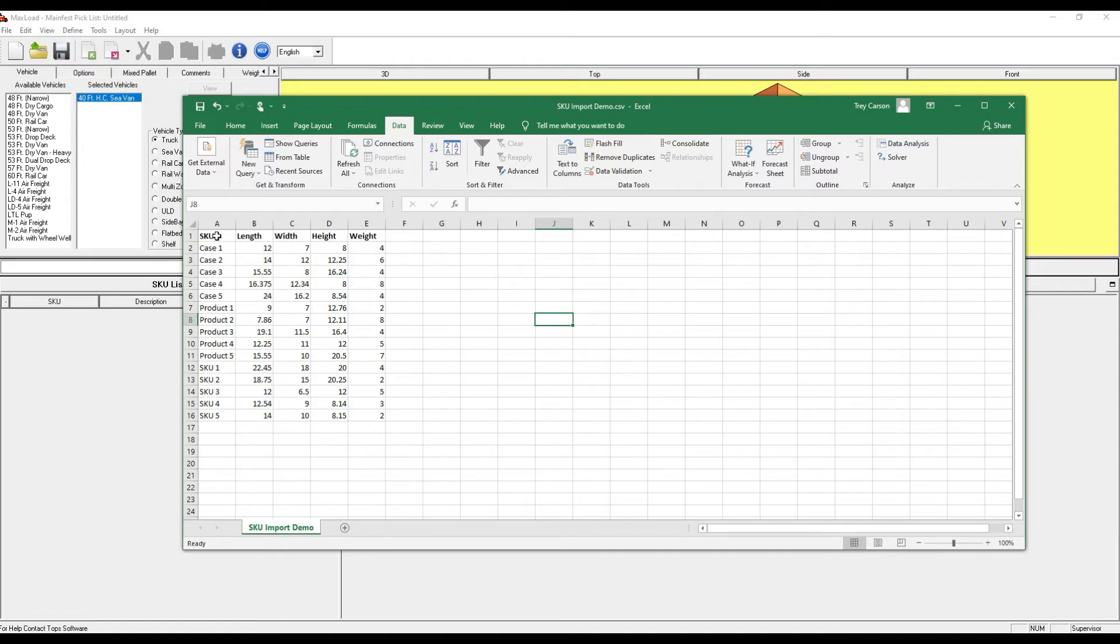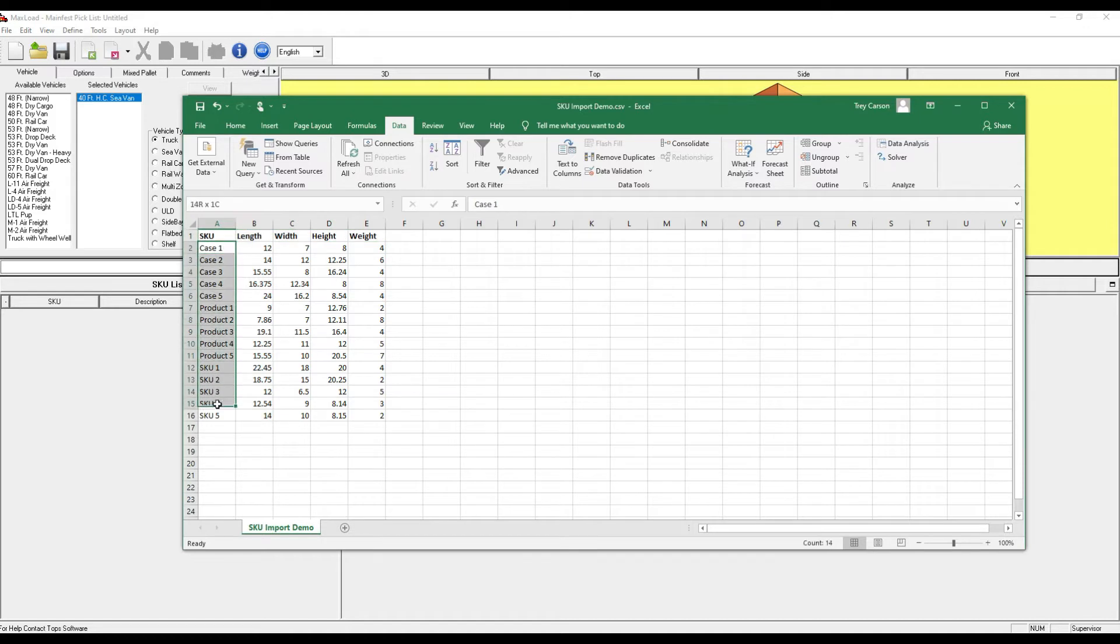Here I have five simple columns with the basic information. I have the SKU ID, the dimensions, and weight.